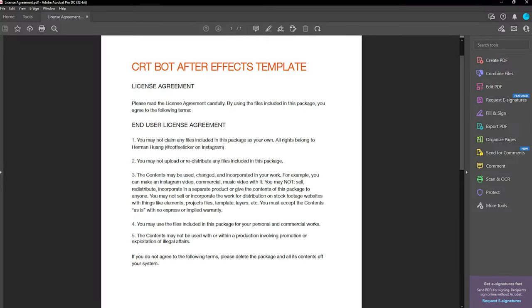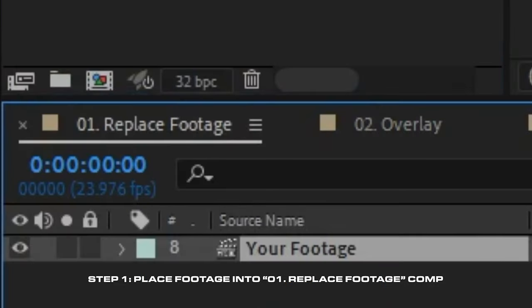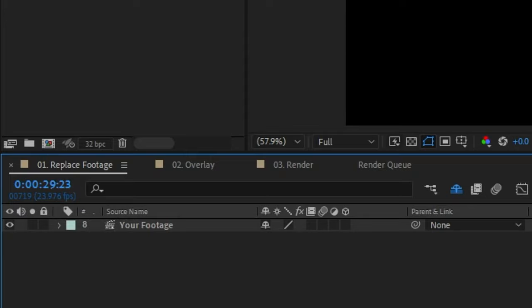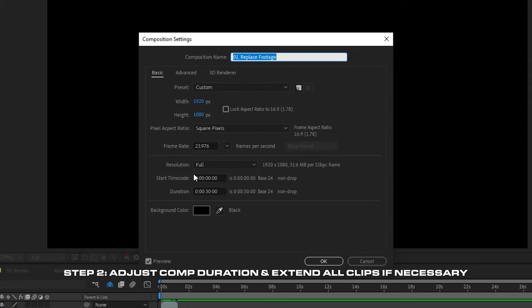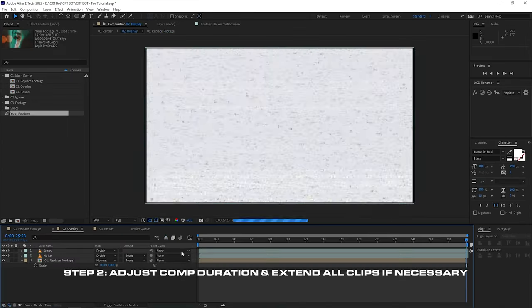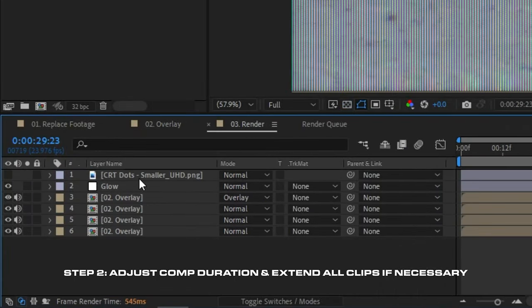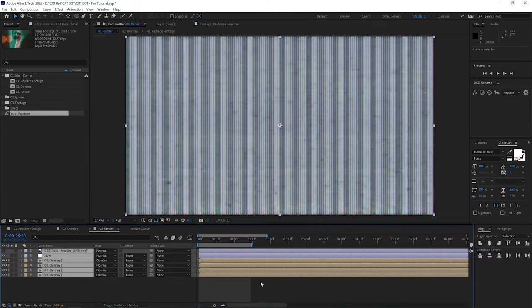You can download the project template with the link in the description below, but before we get started just make sure that when you finish downloading, you check out the readme first file and agree to the conditions. With the project file open, all you have to do is drop your footage into the replace footage composition. By default the comp is set to 30 seconds, but you can extend it by changing the composition length and extending some of the layers — you'll just have to extend the layers in the overlay comp and the render comp to match the composition length.